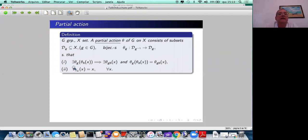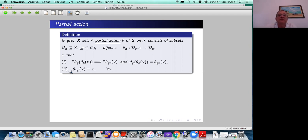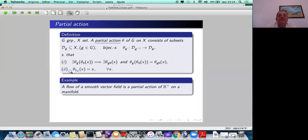If you can apply theta_h to some x, and if you can apply theta_g to the result, then we require that you should also be able to apply theta_{gh} and the result is the same. We also require that the partial bijection related to the identity element of the group is just the trivial bijection of the whole set.